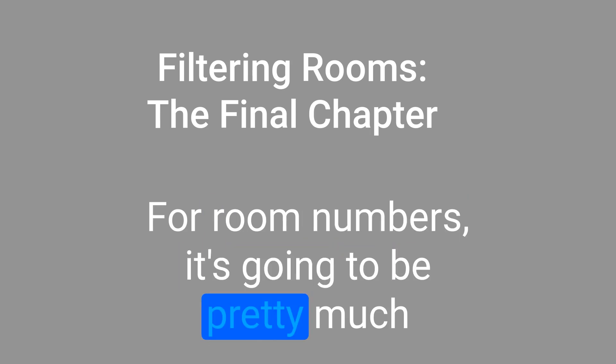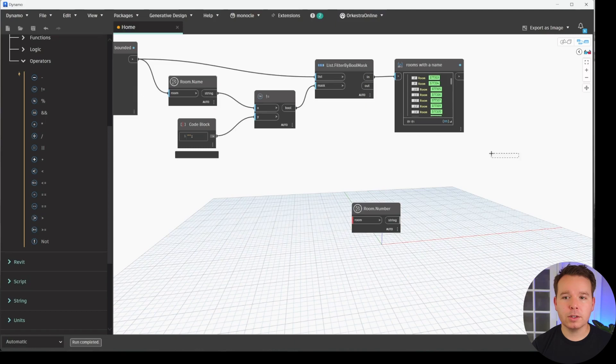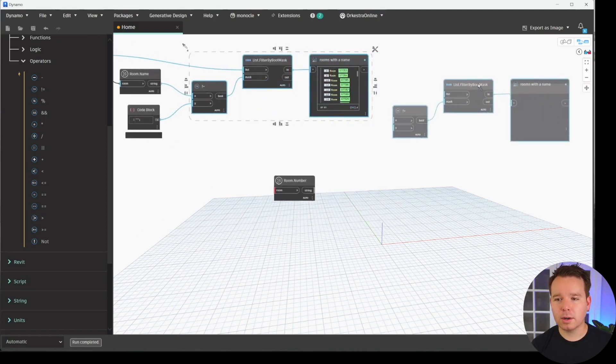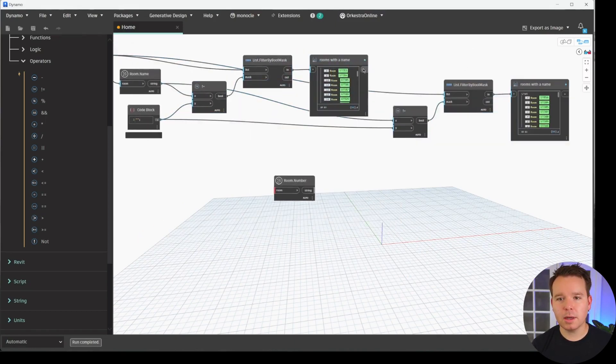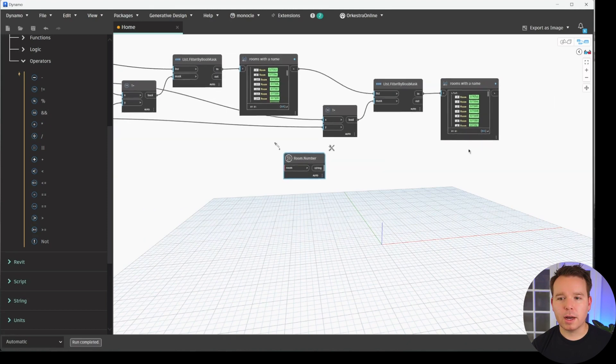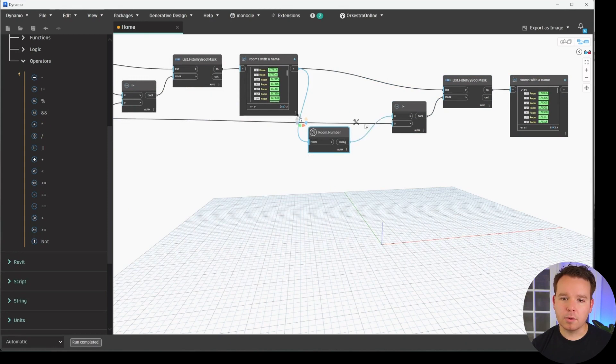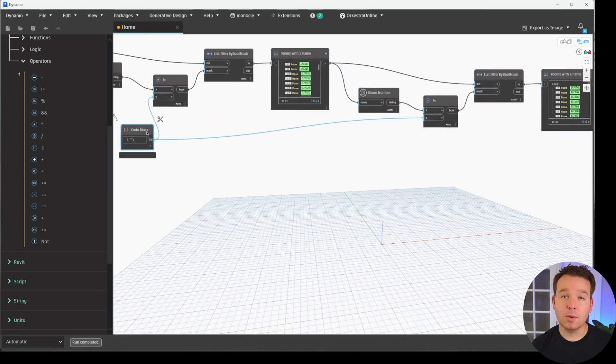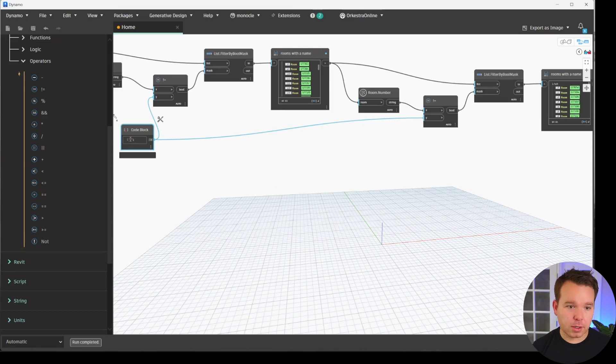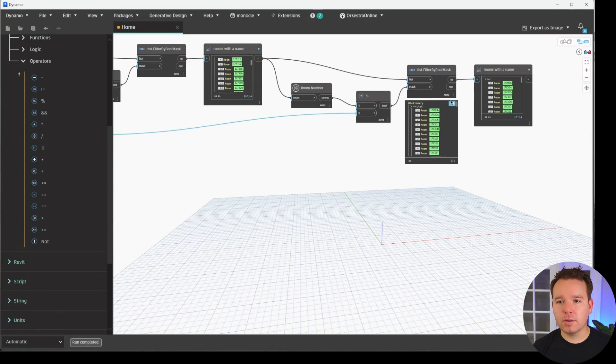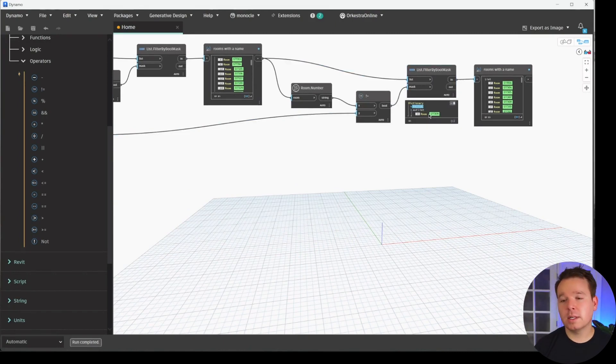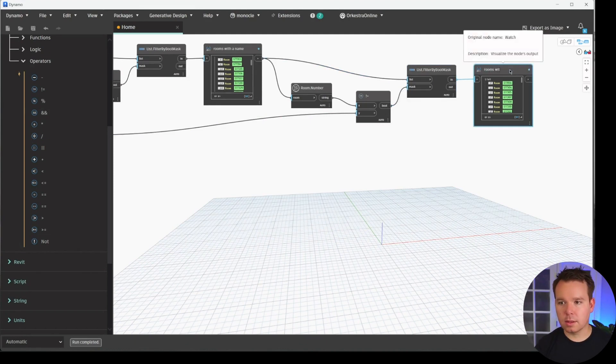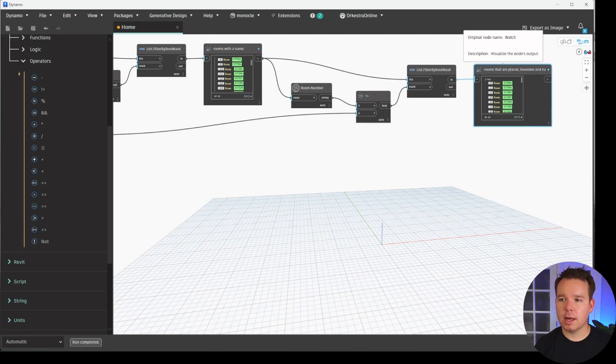For room numbers, it's going to be pretty much exactly the same as the room name filtering. So what we're going to do is we're actually just going to copy these three nodes with a Control on our keyboard copy. Our rooms are the rooms with a name that we need to now filter. And we want to verify the room number. So what we can actually do is we'll connect room to there. We'll make sure that it does not equal this blank string. So we reuse that blank string as well, which is really great because that blank string can change if we wanted to. So that's connected to two nodes now, which is really useful. And now we have another list with a few rooms that did not have a number. In this case, it's just one. But this list could vary depending on your model. And now we'll say rooms with an area or rooms that are placed, placed, bounded, and have a name and number.